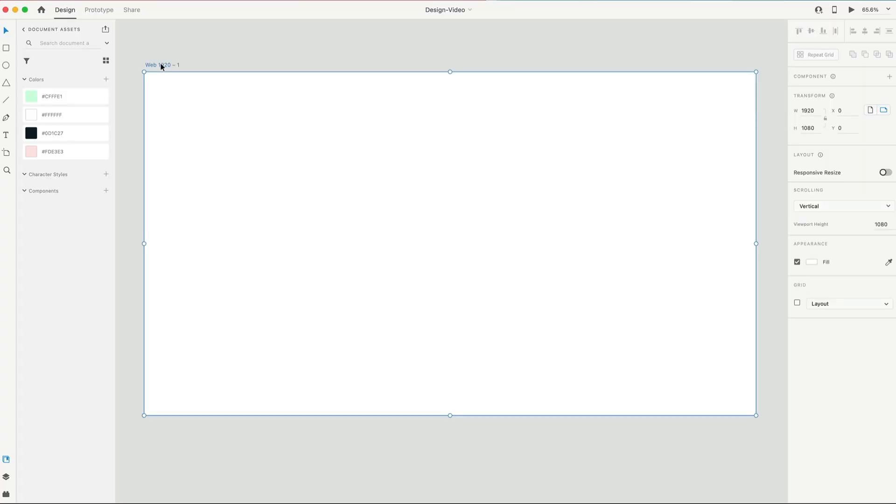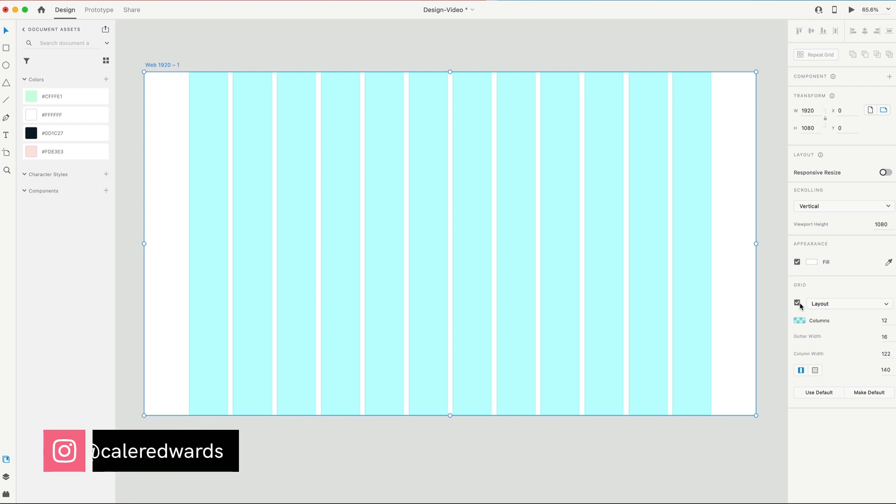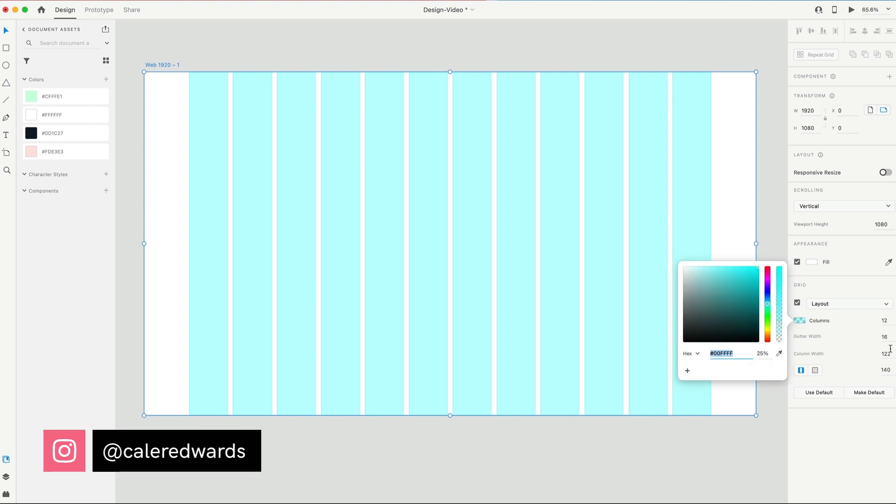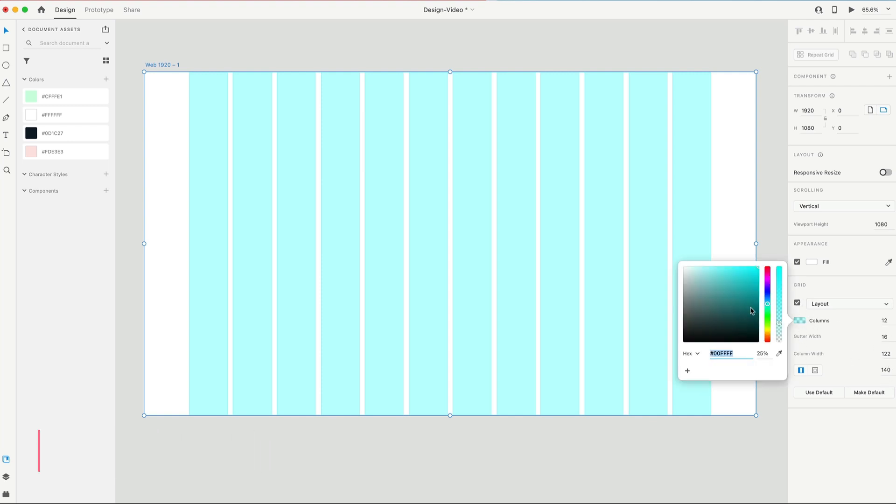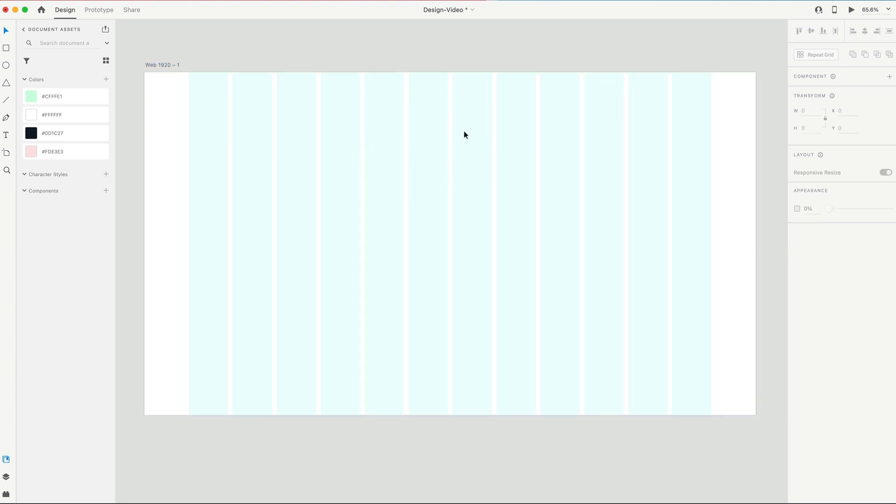To get started, I have a 1920 by 1080 artboard, and I'm gonna turn on my grid layout with 12 columns, just leave everything default you see here, and we'll lower the opacity on that so we can work and see through the columns.